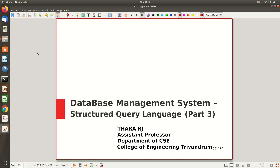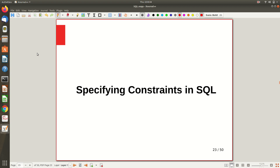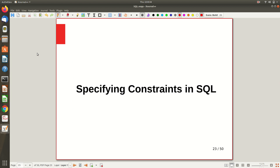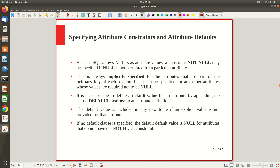Hi all, welcome to part 3 of the video lecture on structured query language. We already gone through some of the basic SQL commands. Now it's time for us to explore how we can specify constraints in SQL. When we create a table, we discussed constraints of the relational model like NOT NULL, uniqueness constraint, and referential integrity constraint. Now we will see this in more detail.